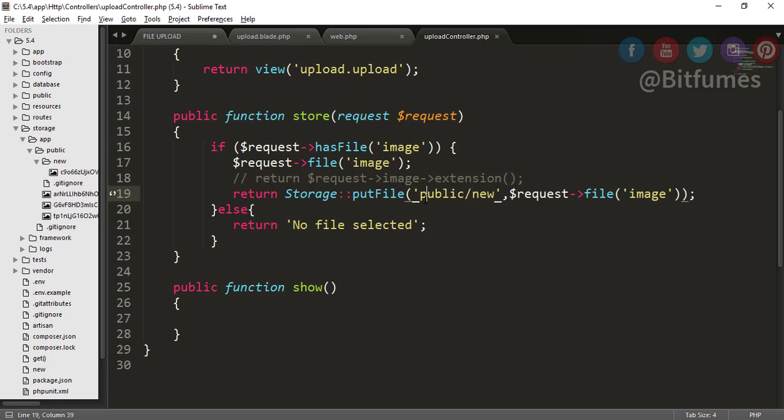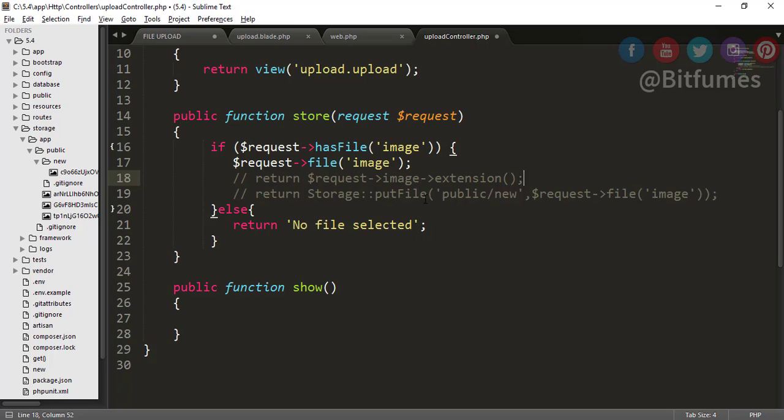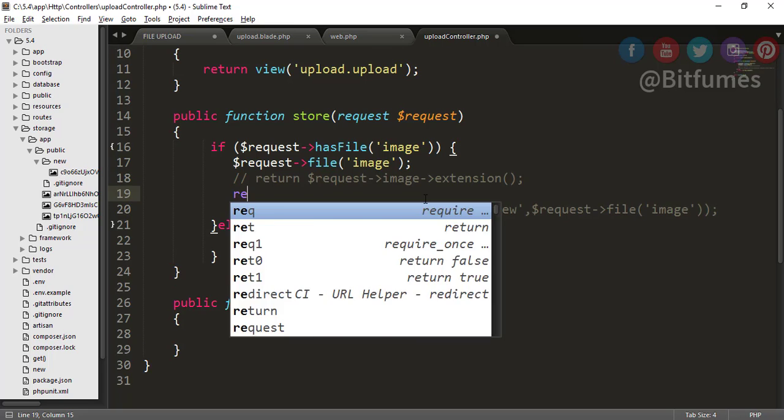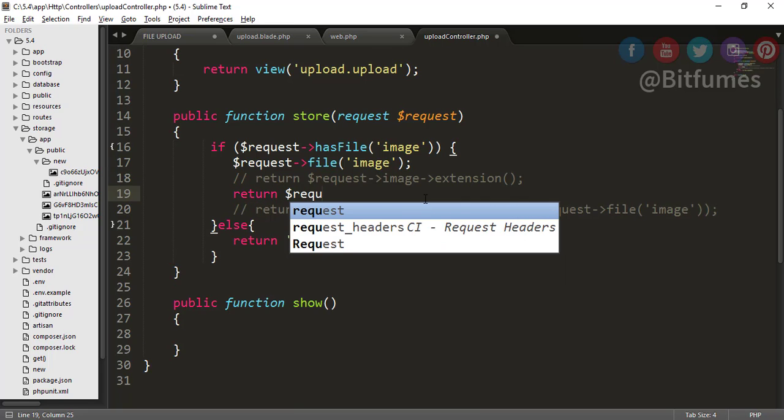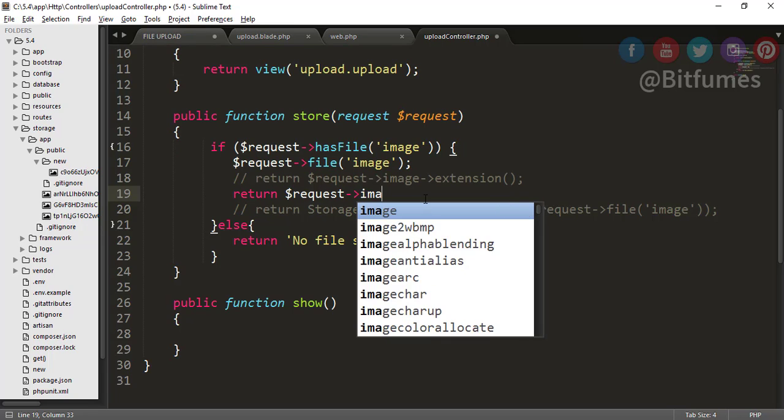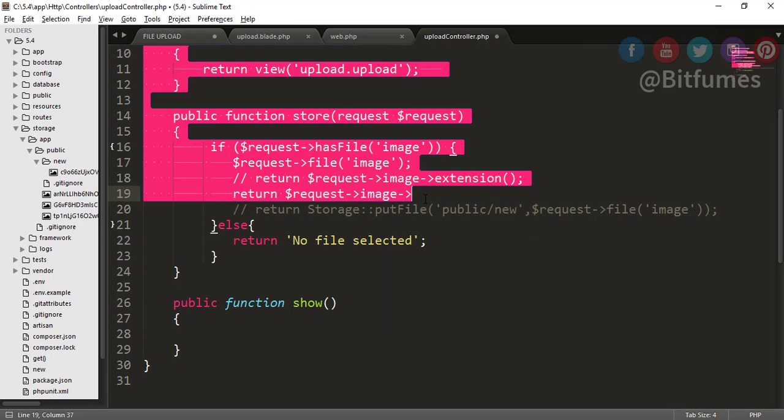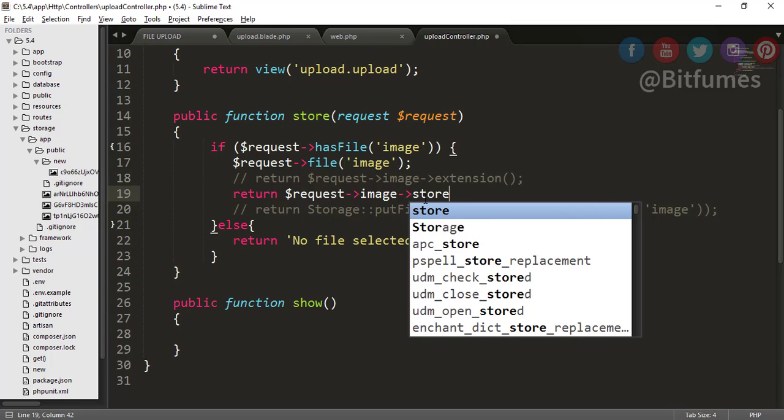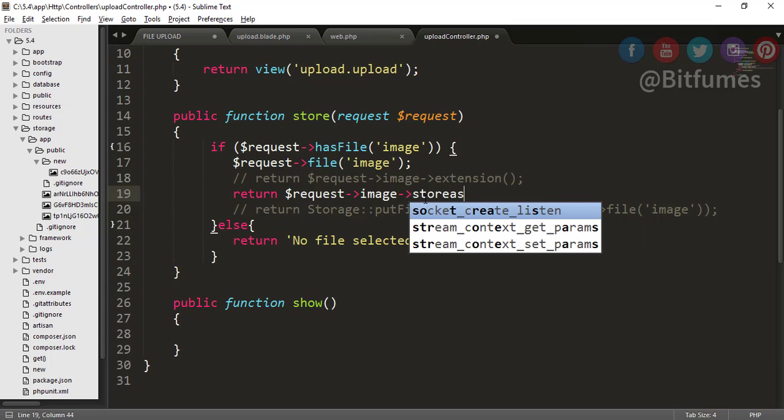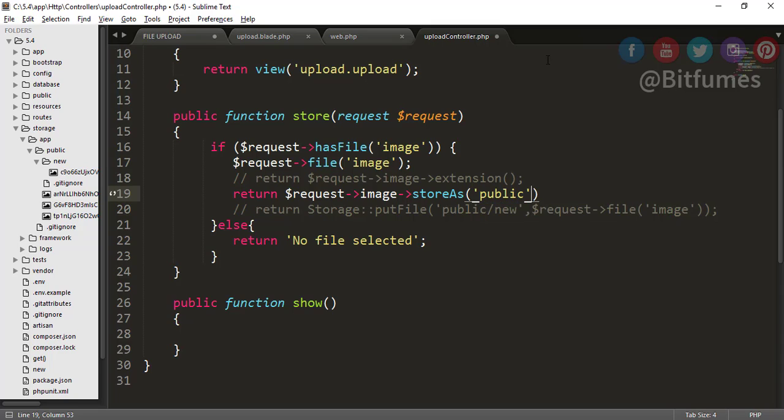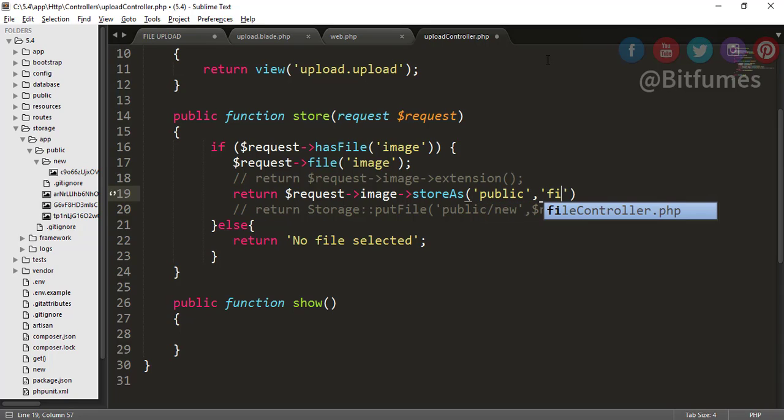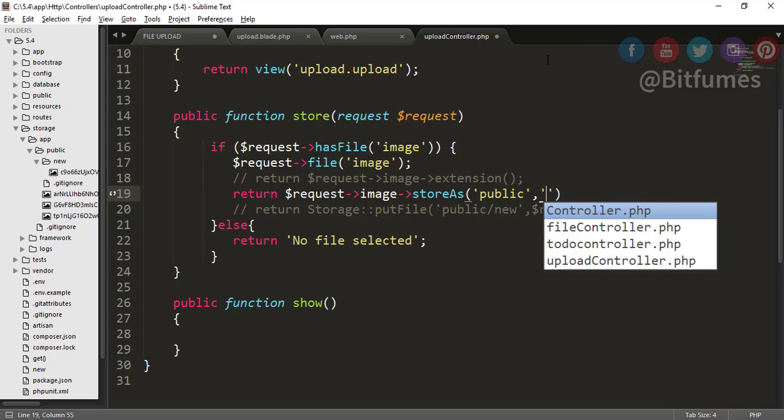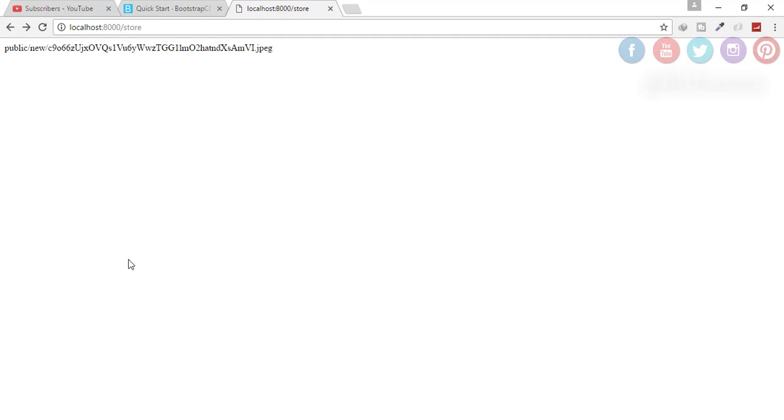I will just go to my previous system of uploading a file where I will say request image and now I will say storeAs. Inside this, I will just say the folder name, that means public, and the second parameter is the file name. Let's give it a file name of bitfumes.jpg. Now I will upload a file, go back, click upload.